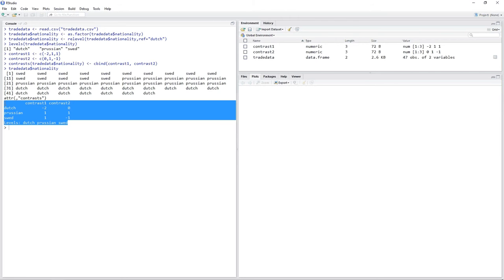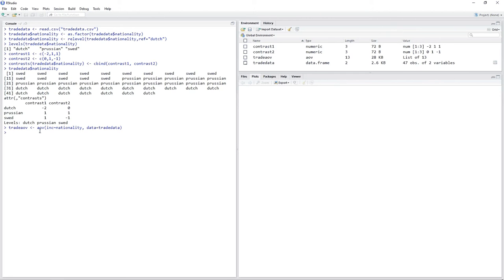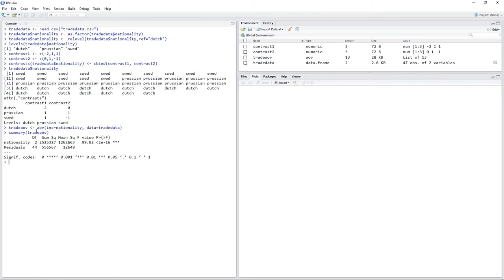Next, we simply create our simple ANOVA again: trade_aov <- aov(income ~ nationality, data = trade_data). If you take a look at the summary of trade_aov, you'll see that nothing has changed — the F value is still 99.82, and we conclude that the means are in fact different.